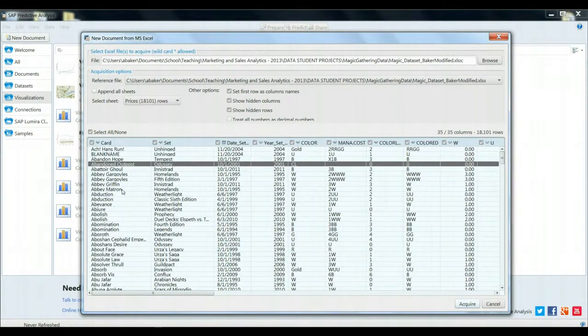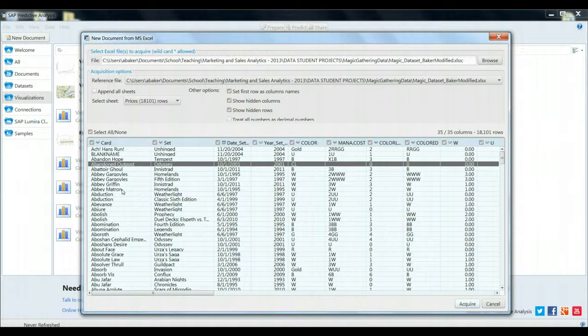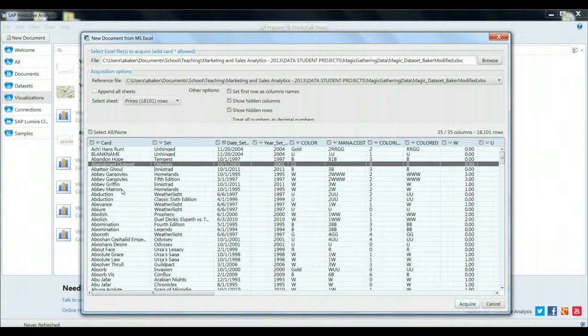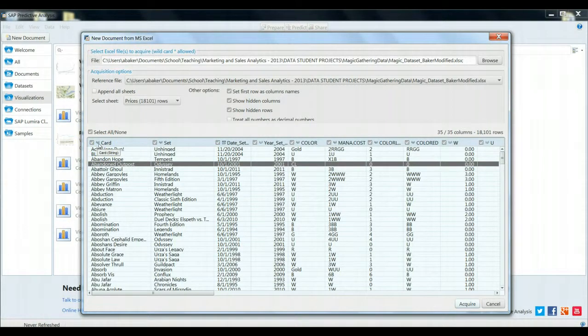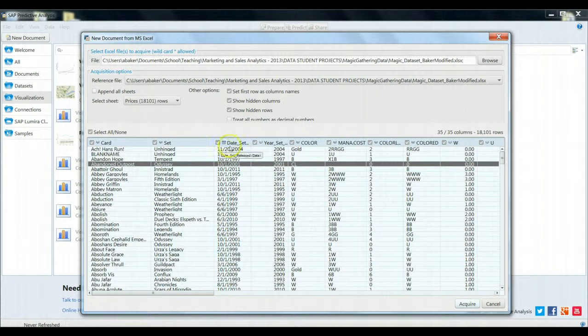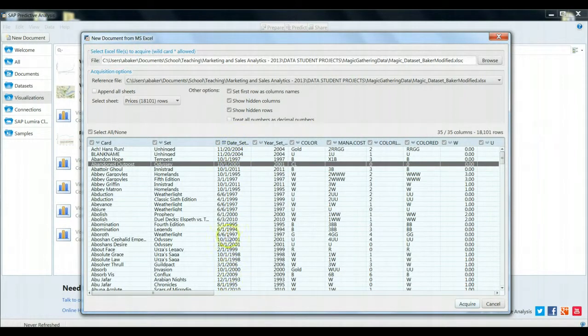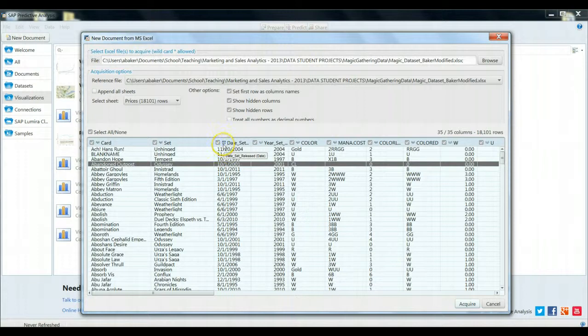Now, SAP does its best job to guess what properties each of these columns of data have going for them. For example, the card name, it guesses by virtue of having the ABC next to it, it guesses that this is simply a string or text. Whereas in the case of the date that the set was released, based on the format that it depicts, it is automatically guessing that we're dealing with some sort of date variable, which is correct.